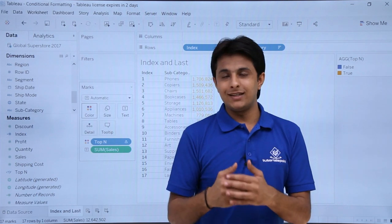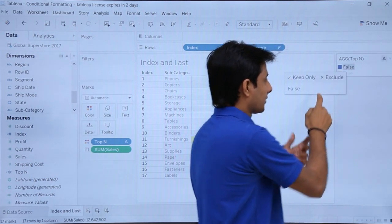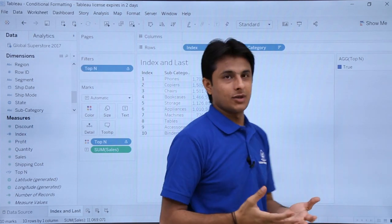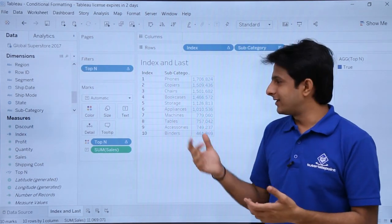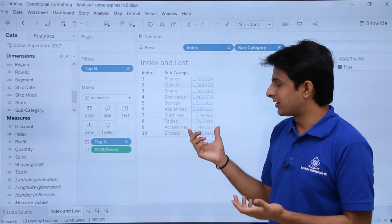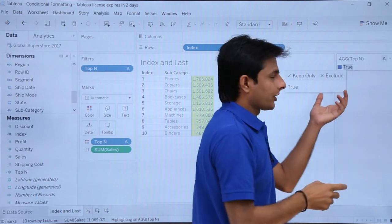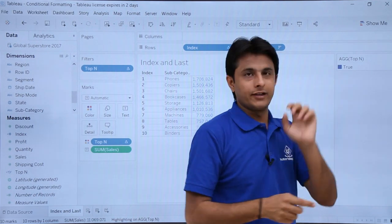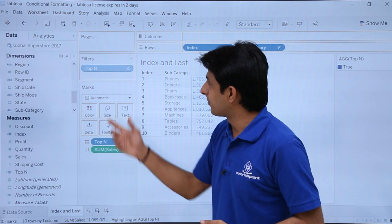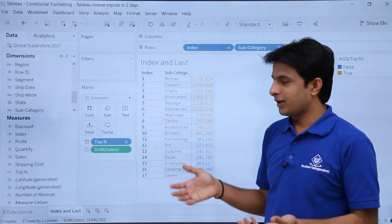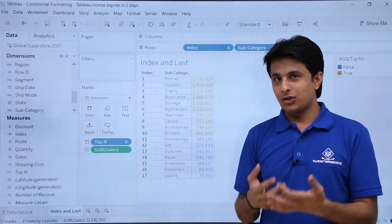Now if you want to see only the top 10 items and not the others, select that option and say Exclude — that is a filtering option. Only the top sales have been highlighted. If you want to unfilter, you have to go to the filter pane and remove that option. Now the top 10 and the others are both shown. This is how you highlight the top 10 values.